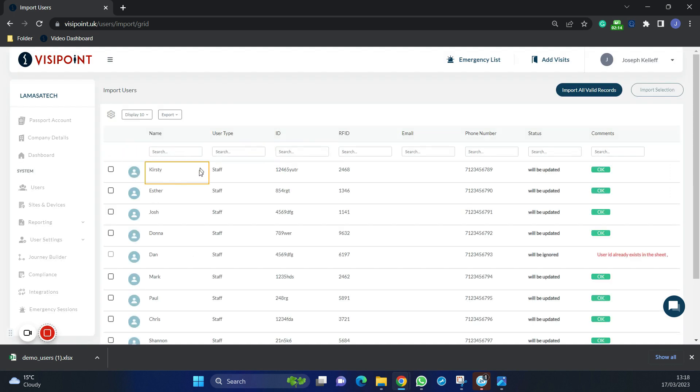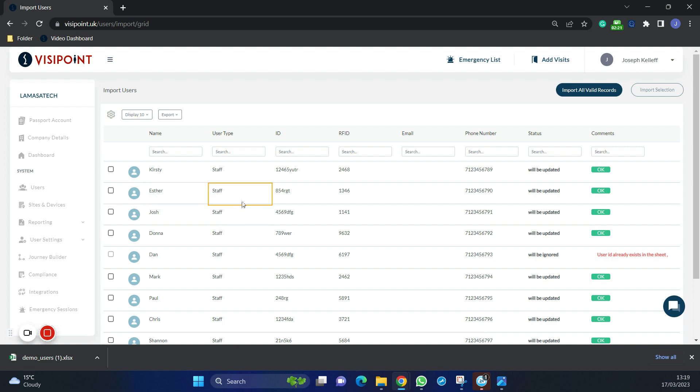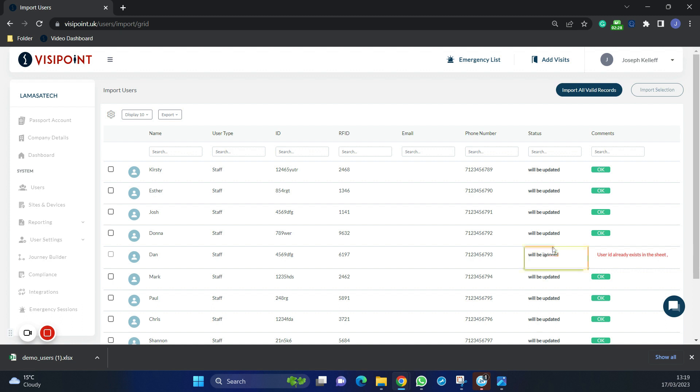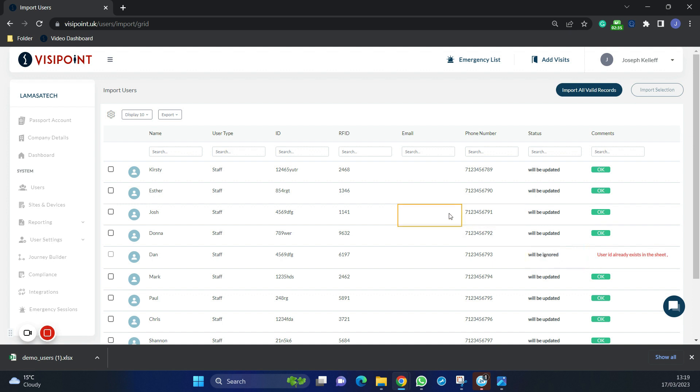Now we get taken to this page where we can see what will happen with them. Now these users are already added into my user base, so we are seeing duplications here and all of them are going to be updated. Such as the user ID already exists. This one will be ignored. This means that the system will tell us exactly what is going on.